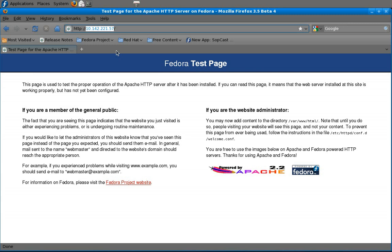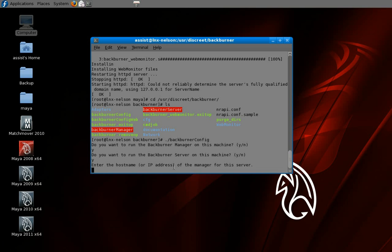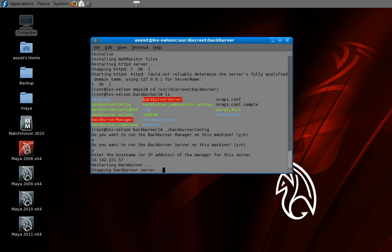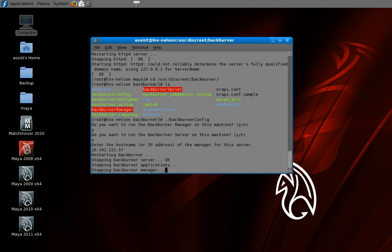I need to go grab my IP — I'm just not sure what it was. I'll put in my IP address like so. Backburner is going to configure everything for you: it's going to stop the services, the managers, put in all the configurations you've entered into the PROBA files, and then restart the manager and server.